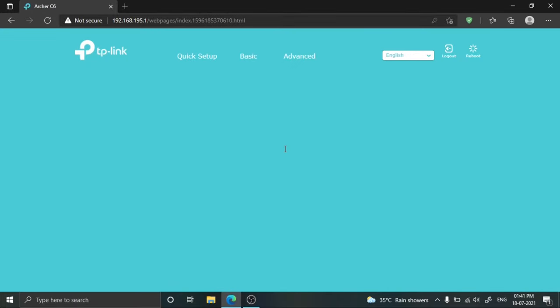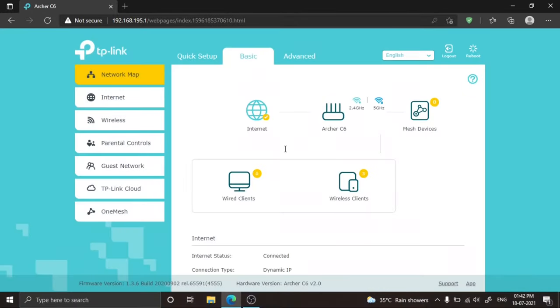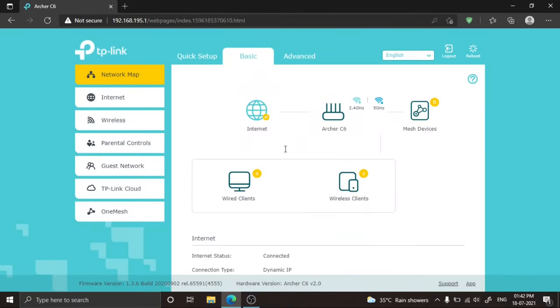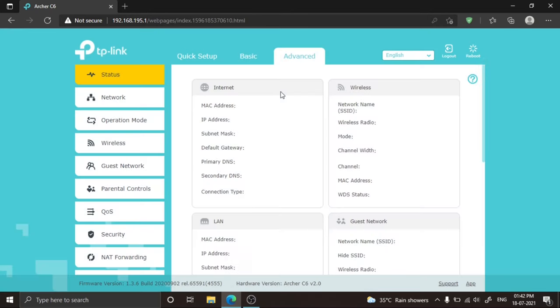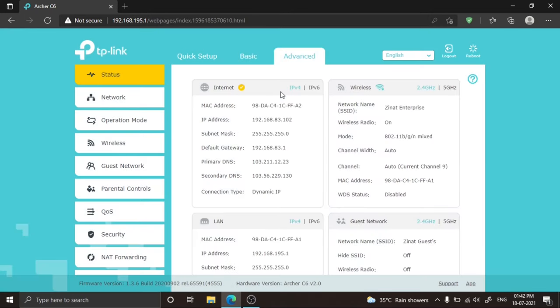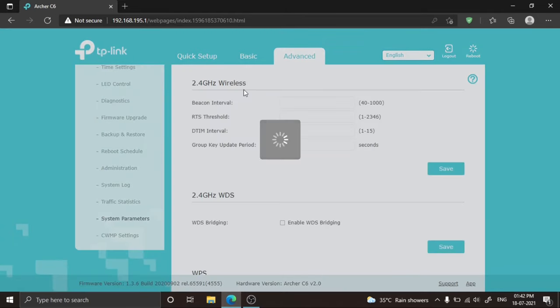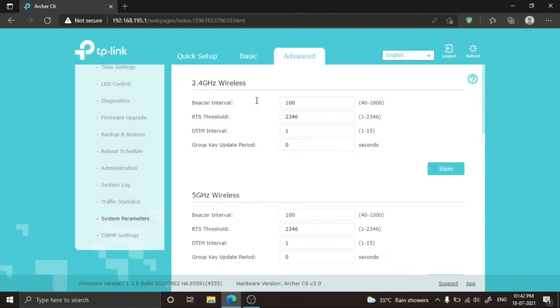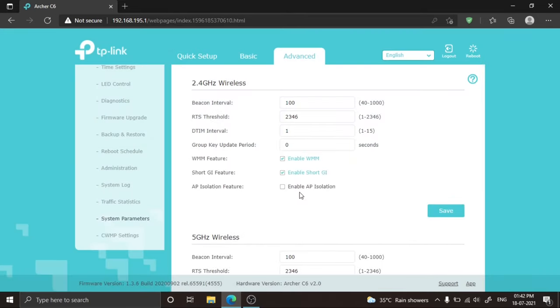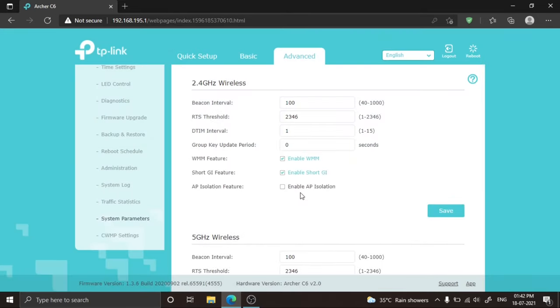Before changing any modifications in your router settings, listen carefully. If your home router or network is not facing any issues, you don't need to change anything. This method only works when you have lots of neighbor Wi-Fi signals interfering with your network. I am changing settings only in the 2.4 gigahertz wireless signal.